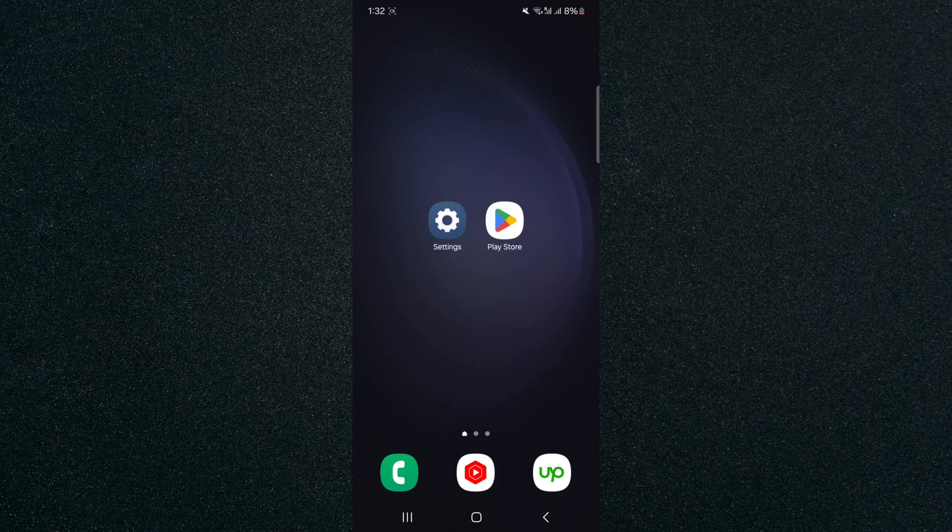To record this video, I'm using a Samsung S23 Plus, so please keep that in mind as the process for what I'm about to show you might look a little bit different depending on the type of Android device that you have.